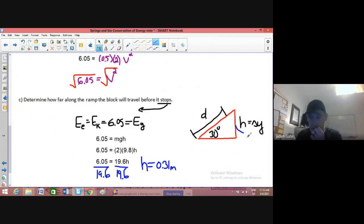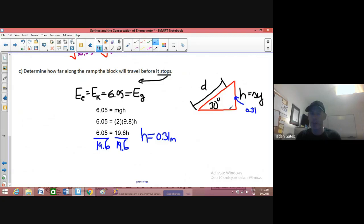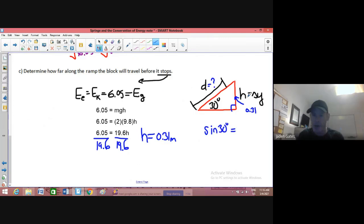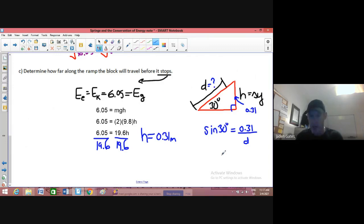That 0.31 meters is the height — but we want to know D, the distance along the slope. I'll use a little trigonometry since this is a right angle triangle. The height is the opposite side and D is the hypotenuse. So sine 30 degrees equals opposite — which is 0.31 — divided by hypotenuse D. Sine 30 is 0.5, so 0.5 equals 0.31 divided by D.